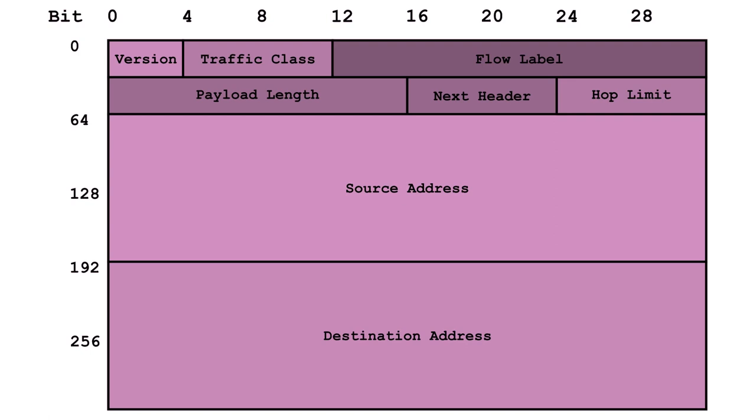First up, we've got the version field, proudly proclaiming its IPv6 identity. But the real star of the show is the destination address. With a whopping 128 bits at its disposal, this bad boy has enough room to accommodate a gazillion unique addresses.